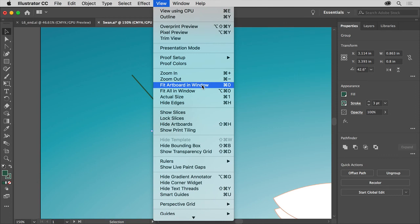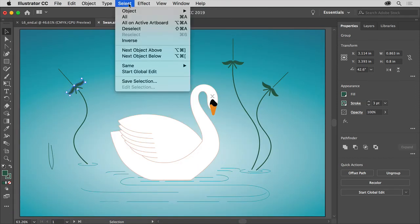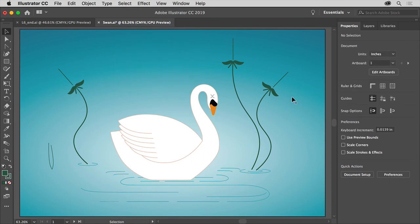To fit everything again, choose View, Fit Artboard in Window. That looks pretty good. I'll deselect everything by choosing Select, Deselect. That last bit wasn't in the book, but I'm a perfectionist, so I want to put them where I want them.